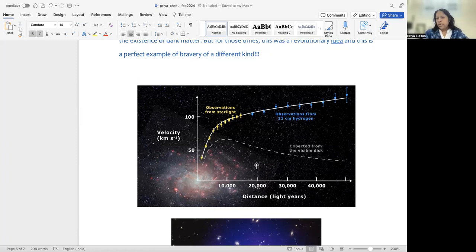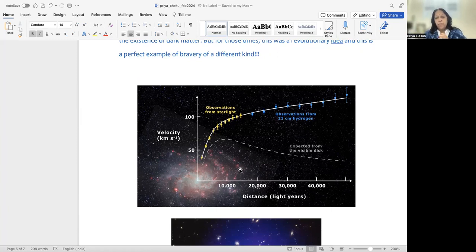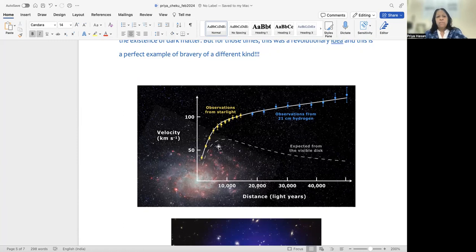So as you move outside, the center of mass is in the center. So as you move outside as 1 by r squared, your velocity should fall, which should come like this. This is the expected data.